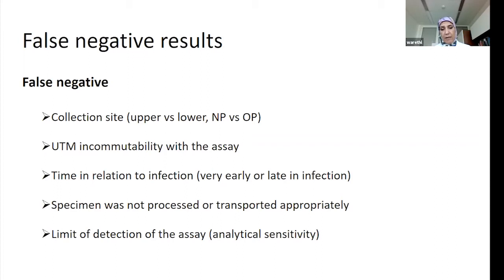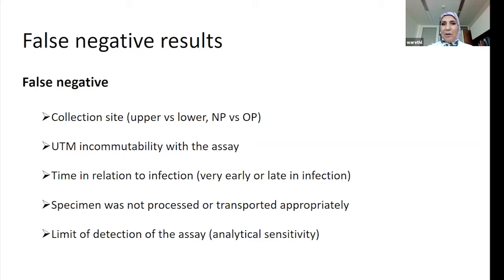Specimen processing that wasn't done appropriately is another cause, as well as the limit of detection of the assay. Some assays detect 10 copies per ml while others detect 250 copies per ml, so there is a definite difference in sensitivity. A lab with a 10 copies per ml threshold may call you positive while a lab with 250 copies per ml may call the same low-viral-load sample negative.